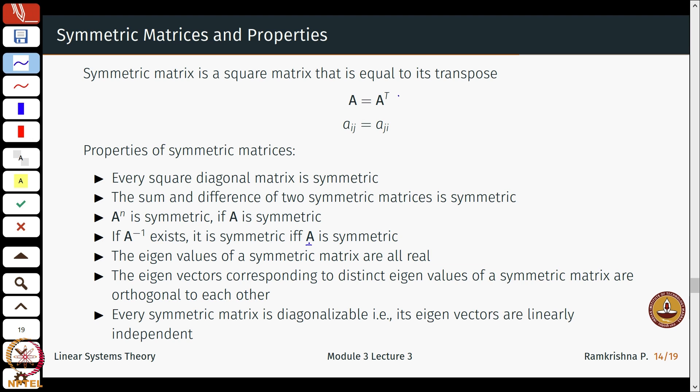A useful property — which I will not prove here but it is interesting to note — is that all eigenvalues of a symmetric matrix are real. This is one of the properties we will also exploit later in the course. I will leave the proof as an exercise. Additionally, the eigenvectors of a symmetric matrix are orthogonal to each other.